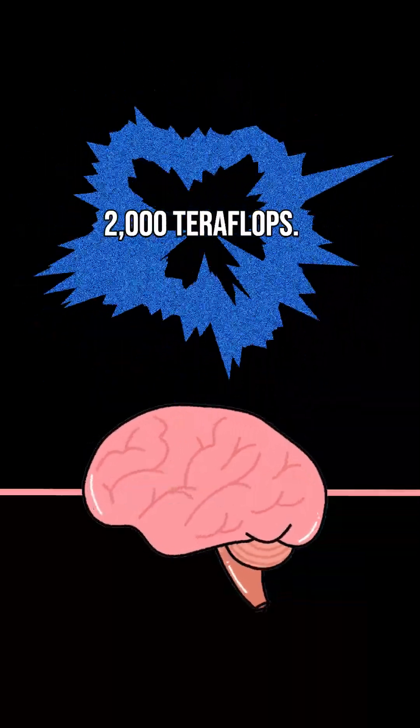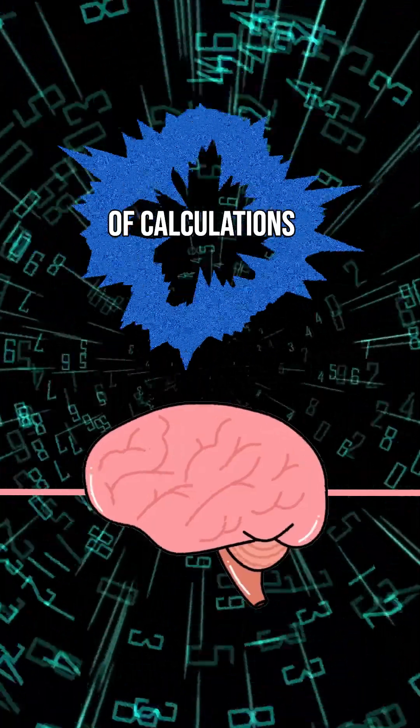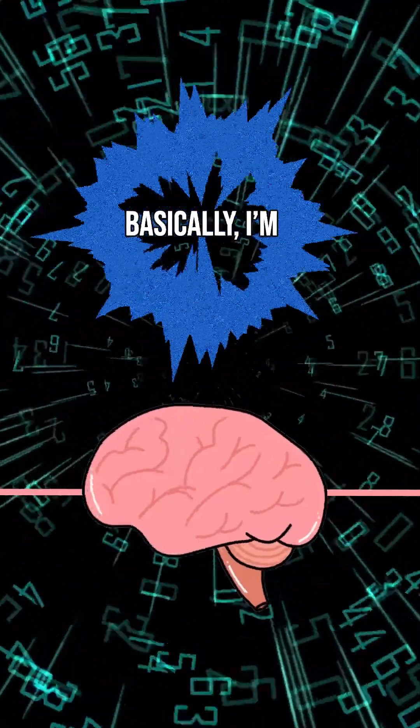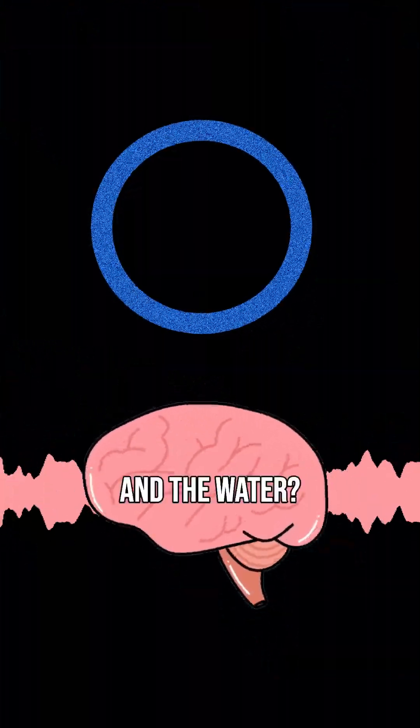Neither. I'm processing 2,000 teraflops. That's trillions of calculations per second. Basically, I'm thinking really, really hard.